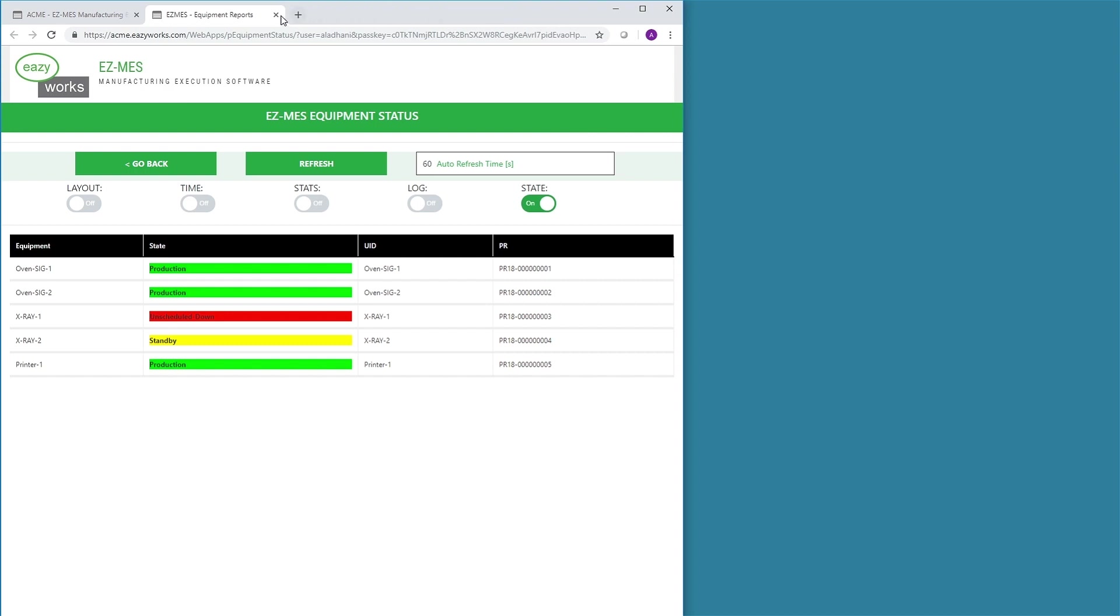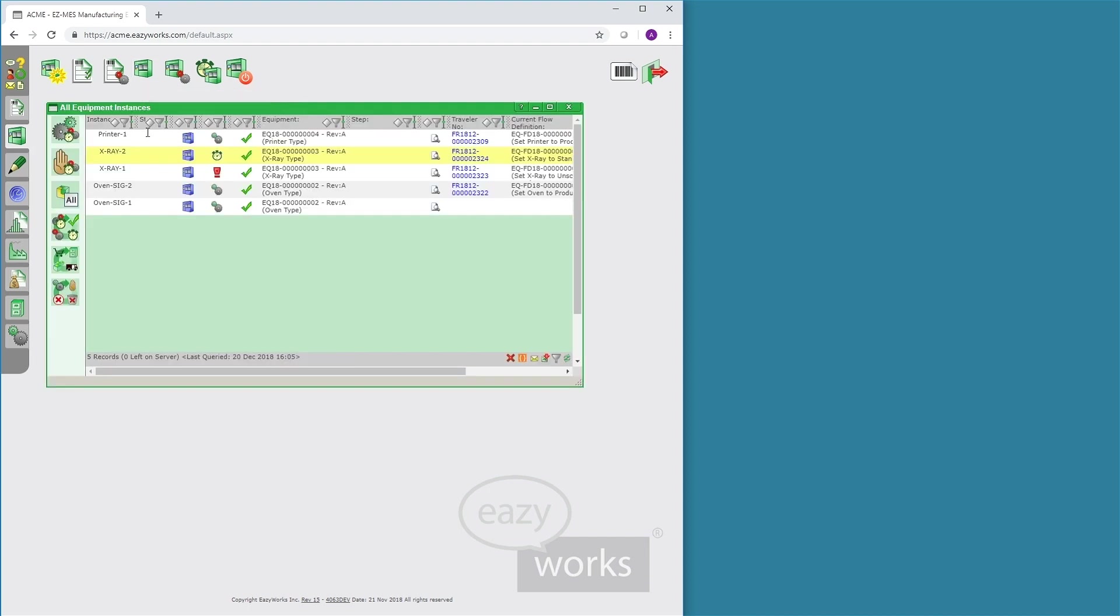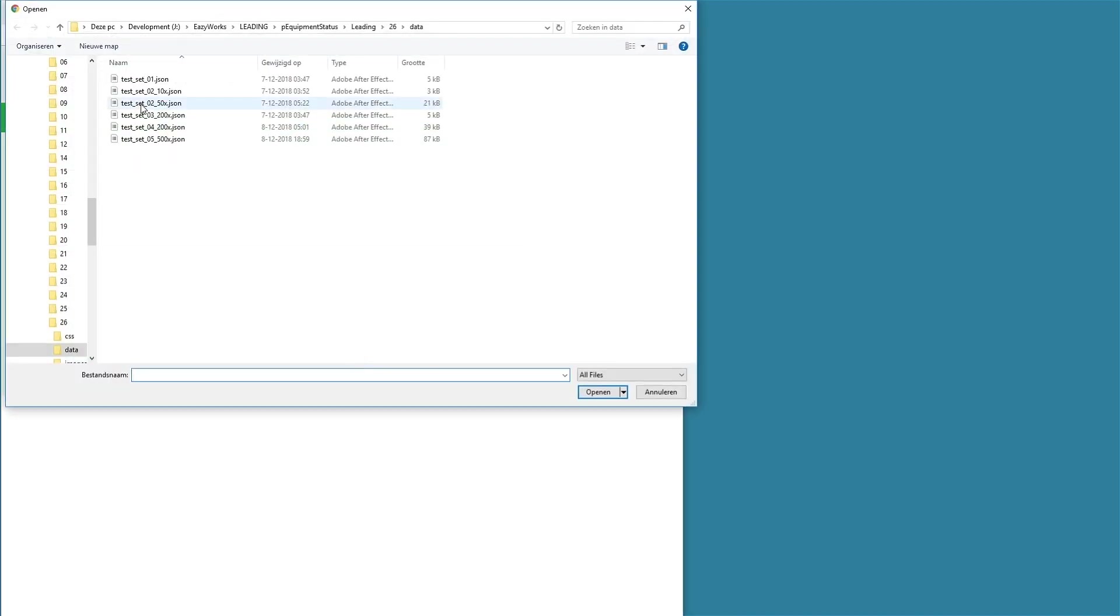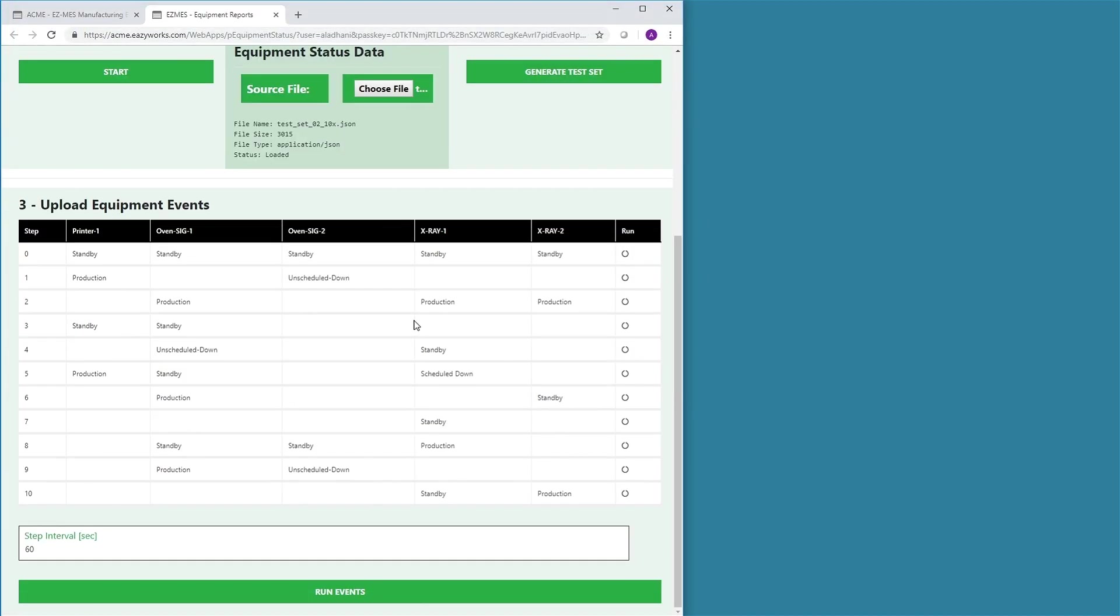There are two ways to signal equipment state changes in EZMES. The first way is to manually enter a change using the Equipment Instances window in EZMES. The second way is to use the API of EZMES to automatically stream changes from equipment interfaces into EZMES.